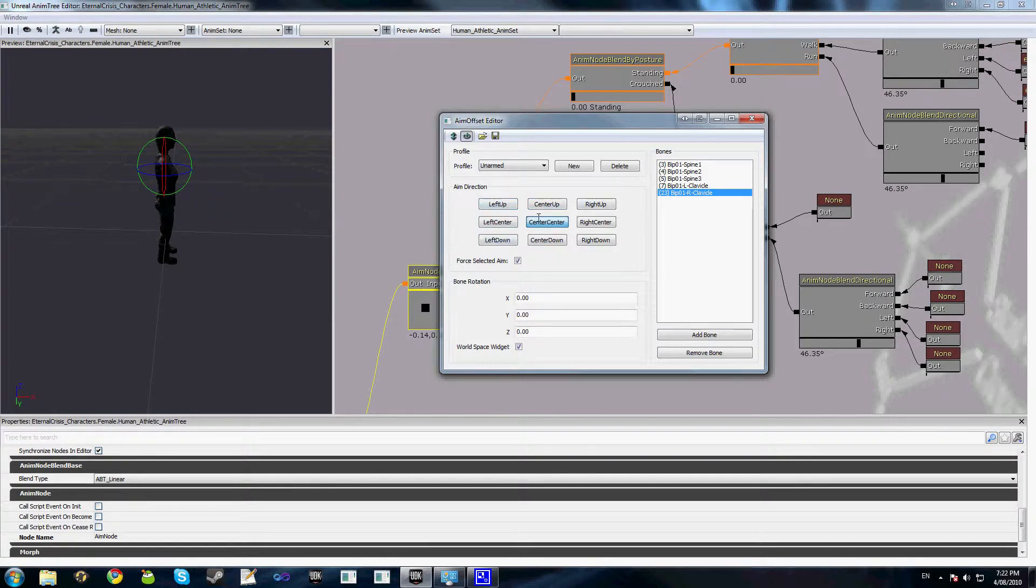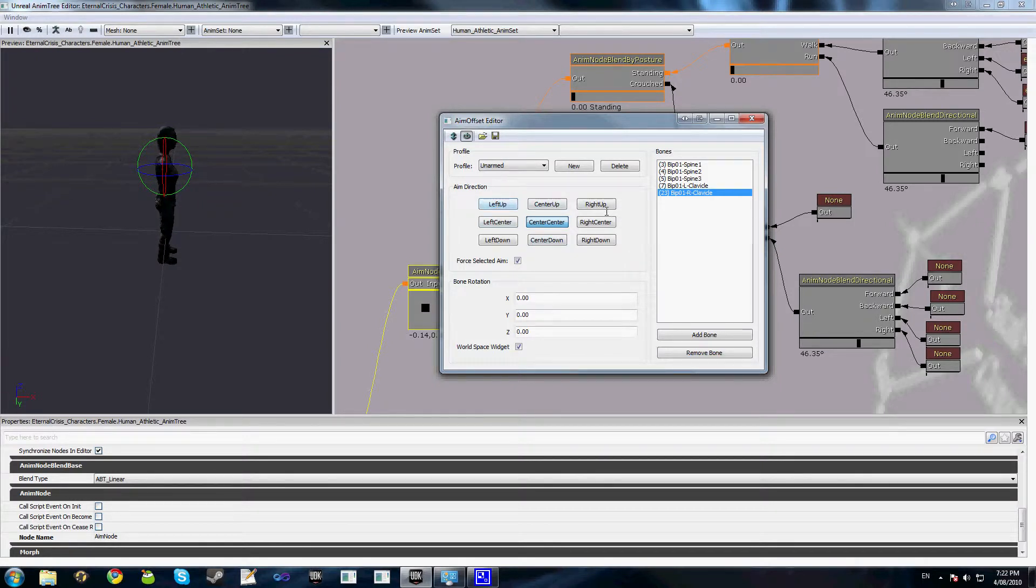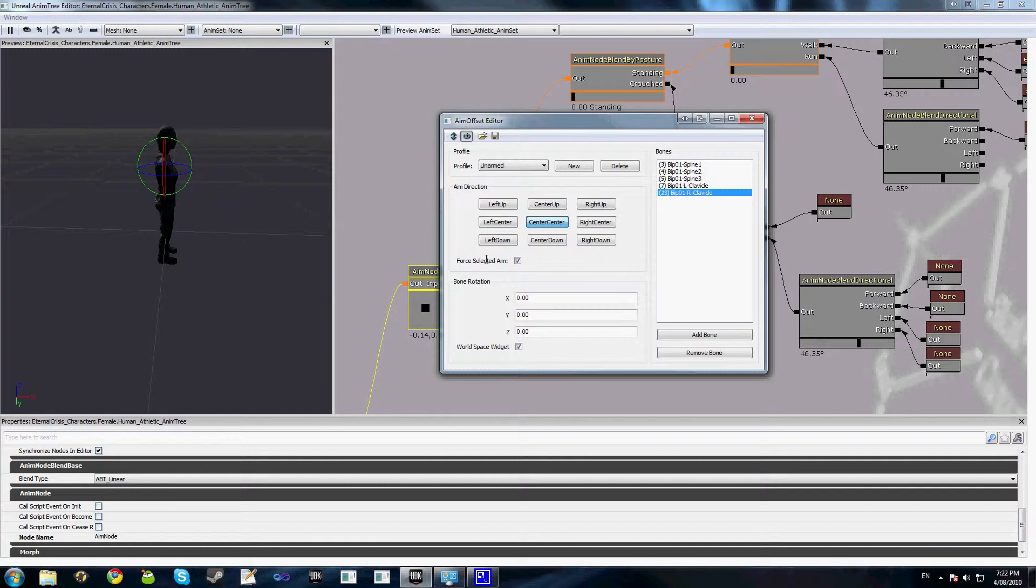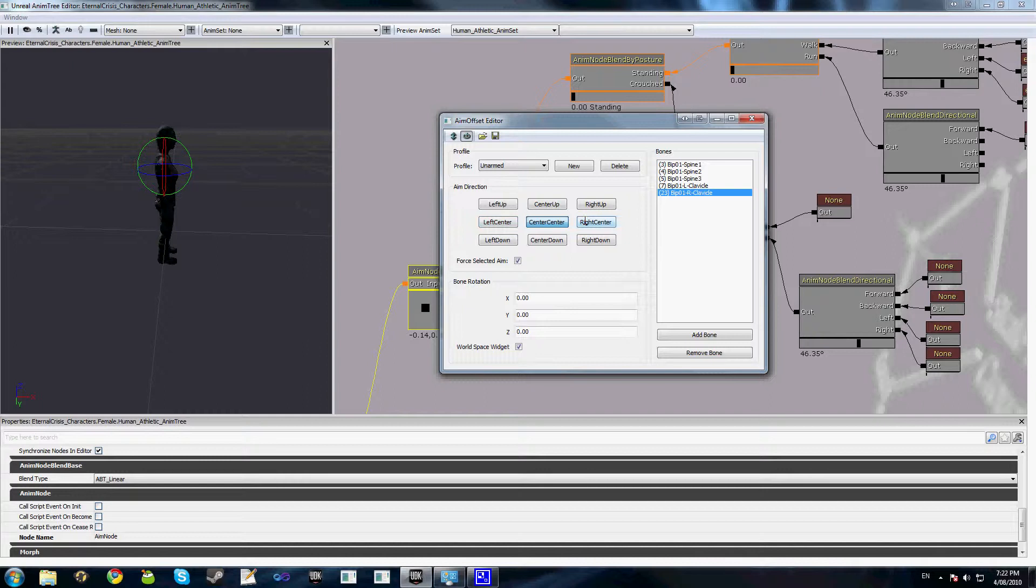I'm only going to add up and down, but obviously left up and right up are looking in a diagonal direction left and right upwards. We got left down and right down which are the same but downwards, and left and right center is as the player is turning without their body actually rotating.